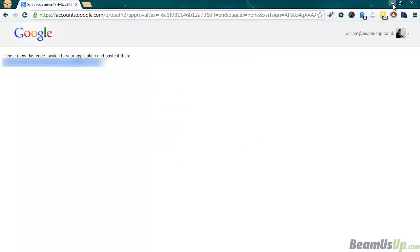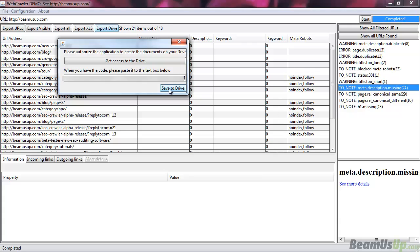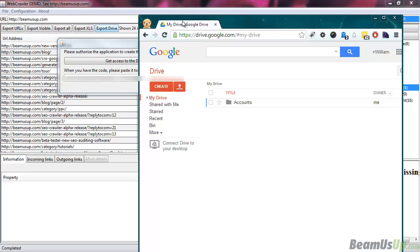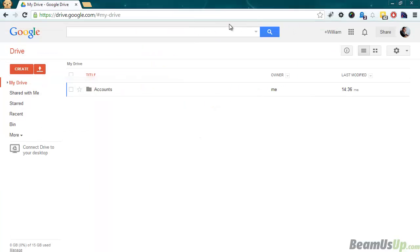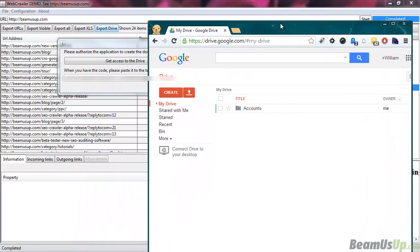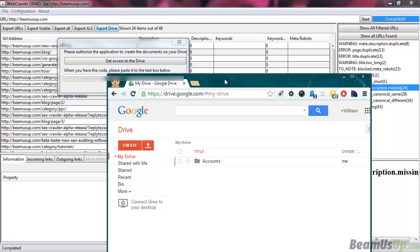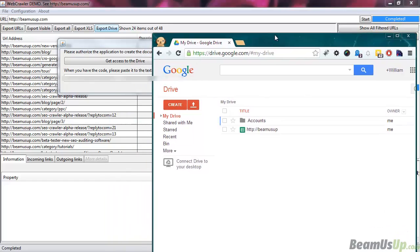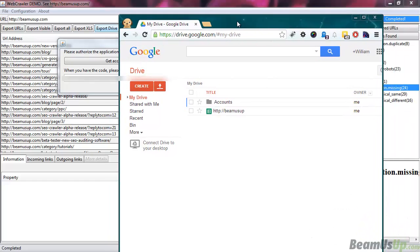Paste this code in here, then click 'Save to Drive'. I can drag my Google Drive into here — it should just take a second or so for it to appear.